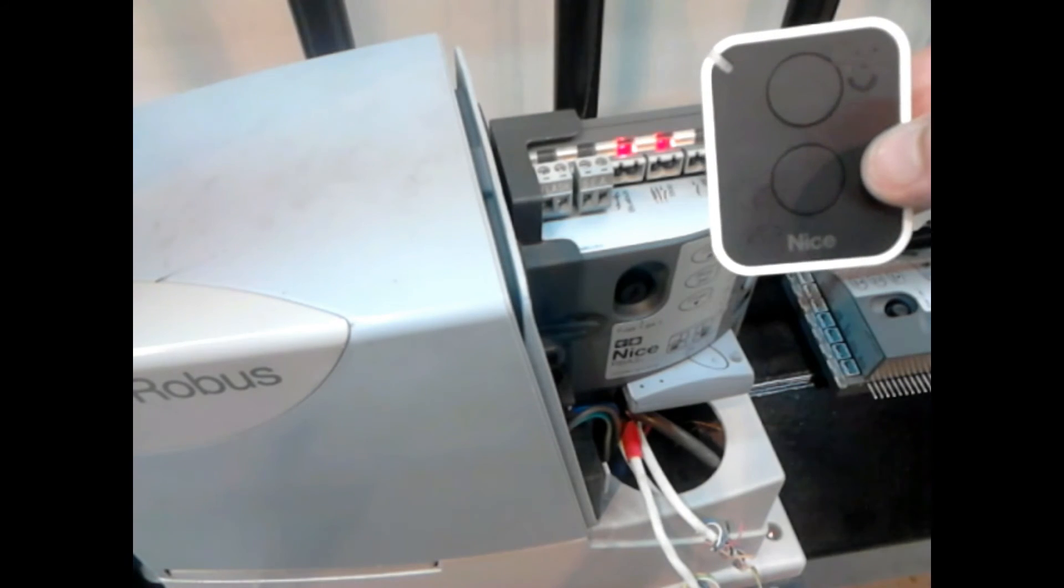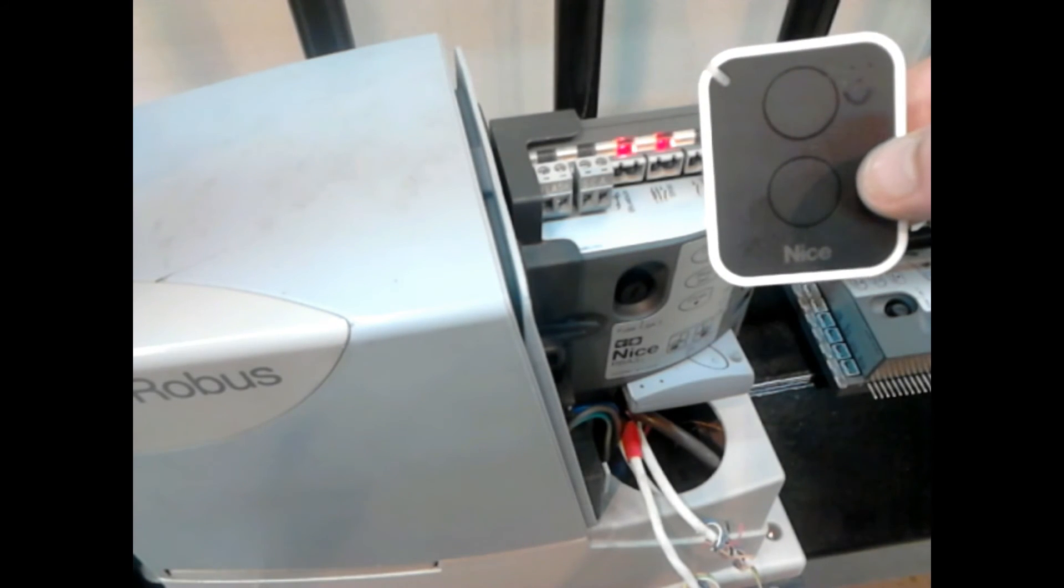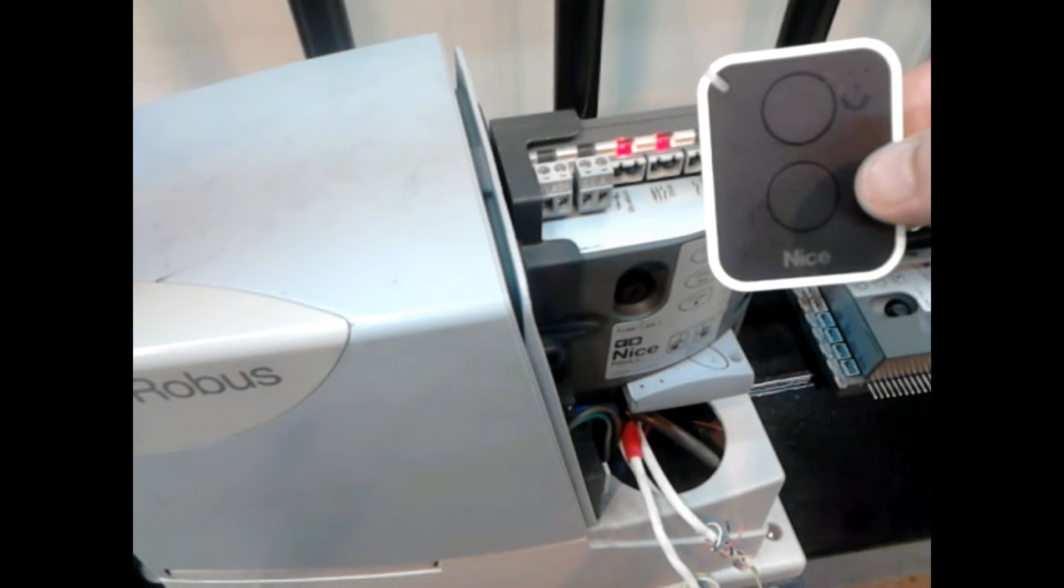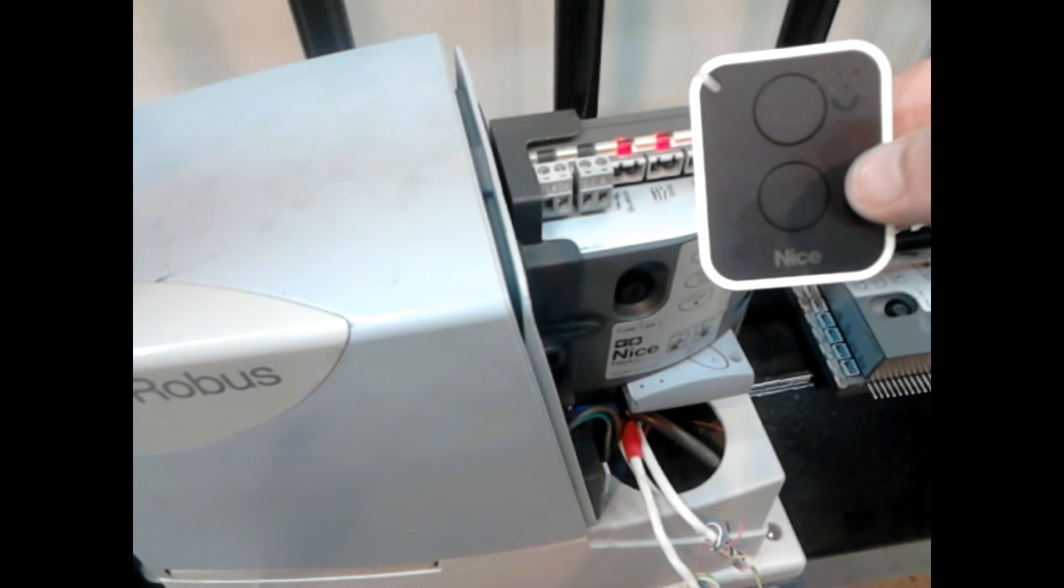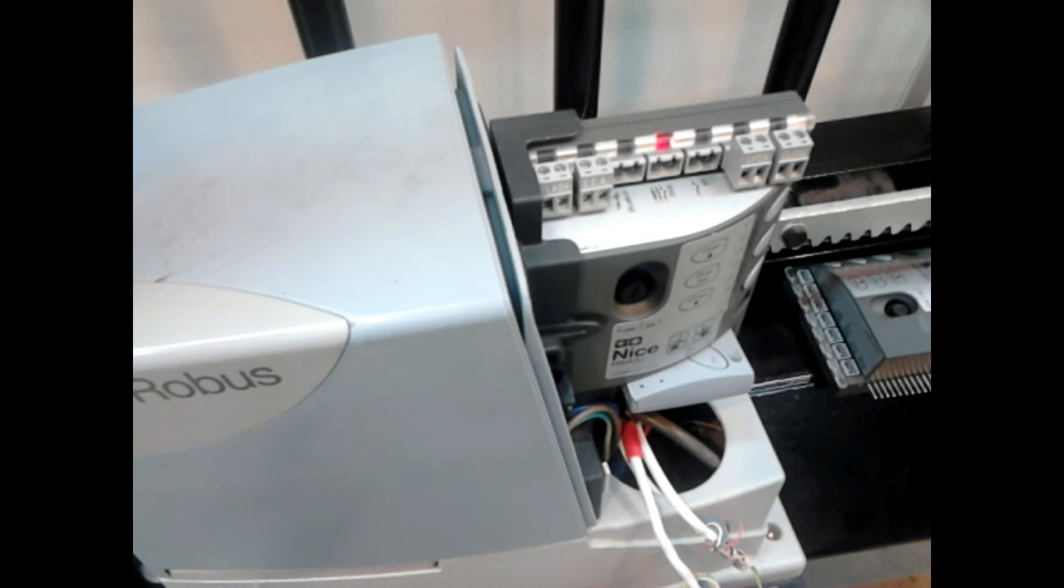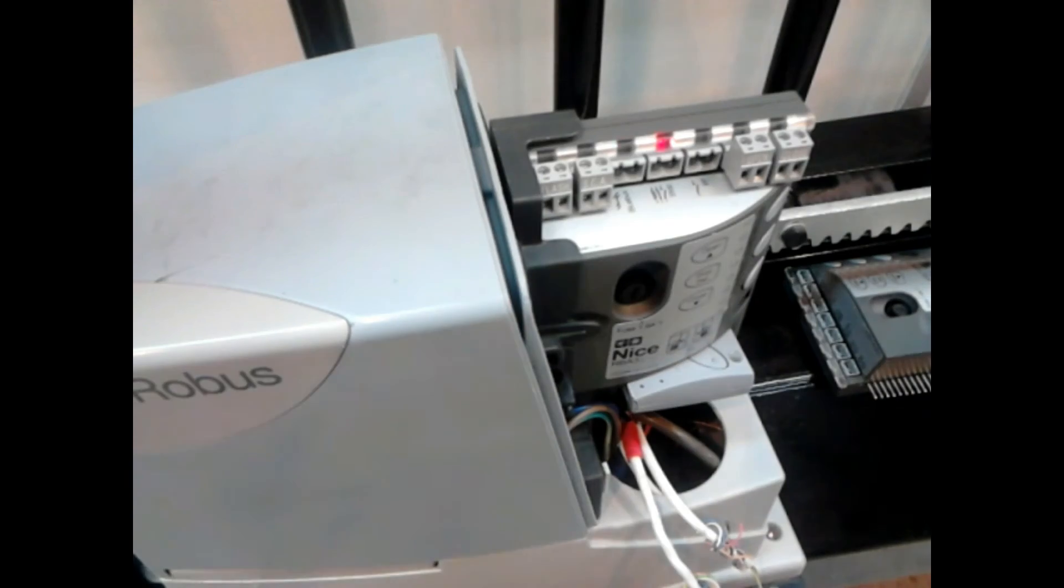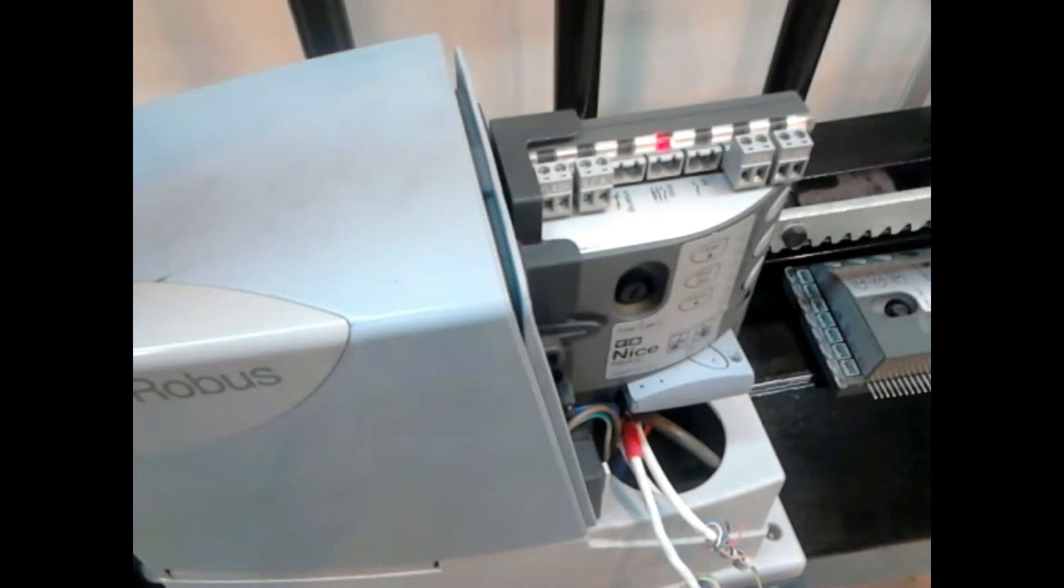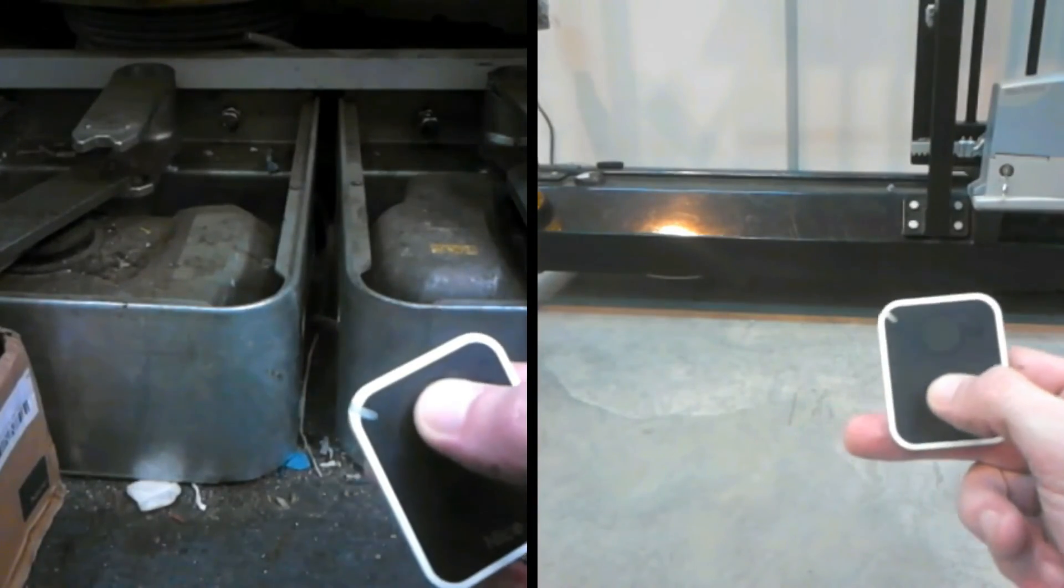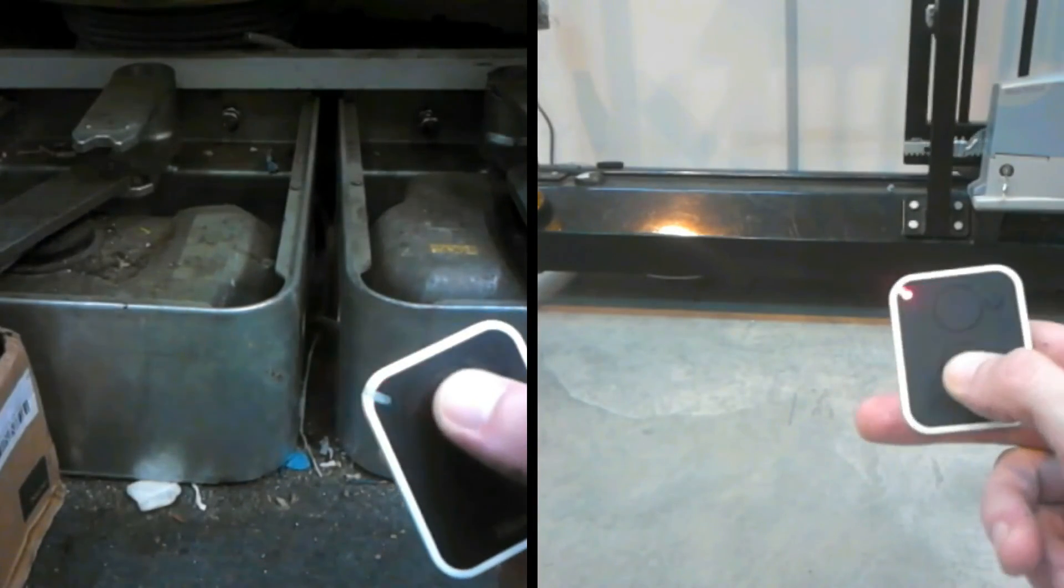It'll now return to the single flash again. As soon as that's stopped we can test the automation. Second button.